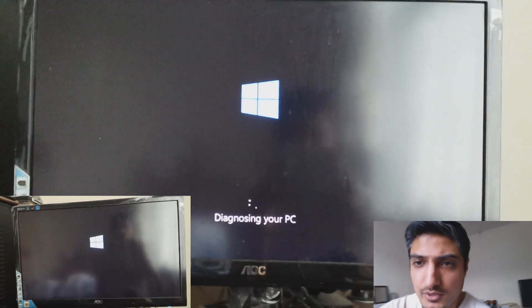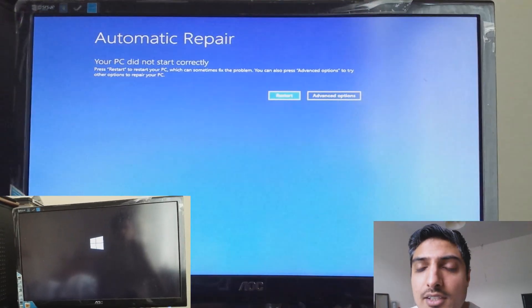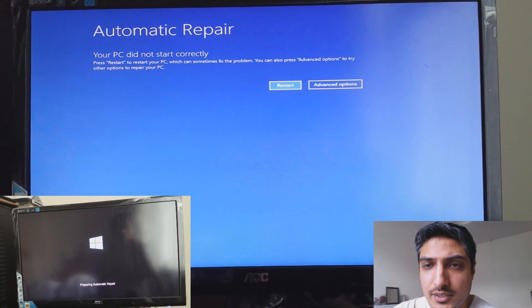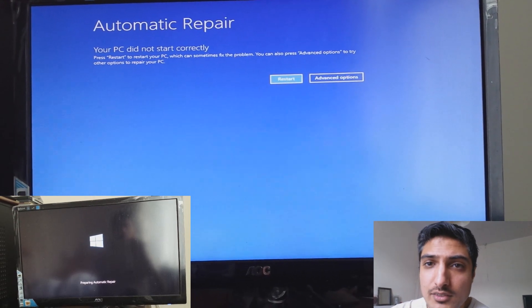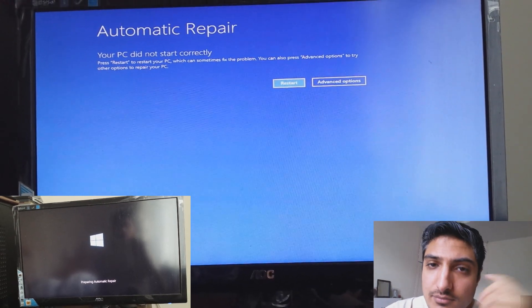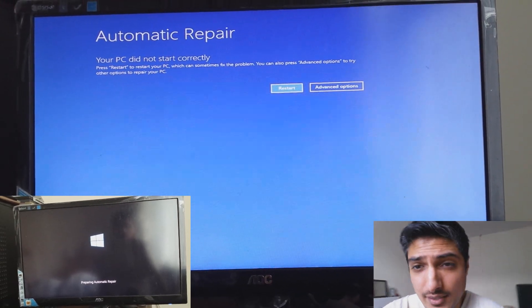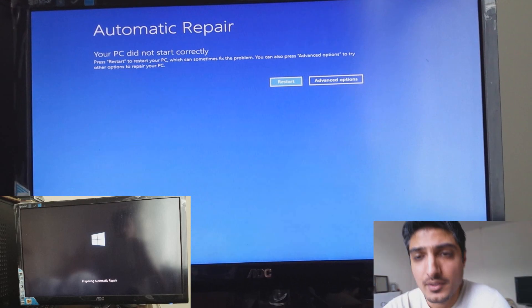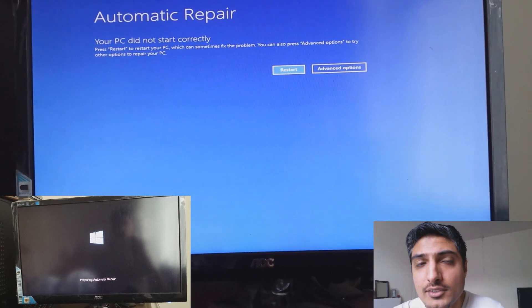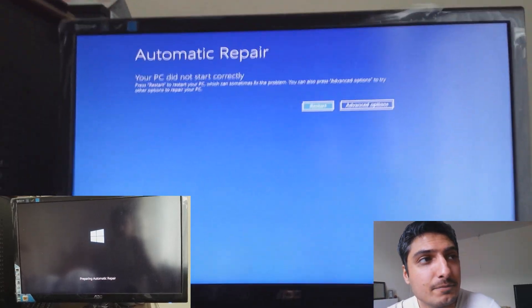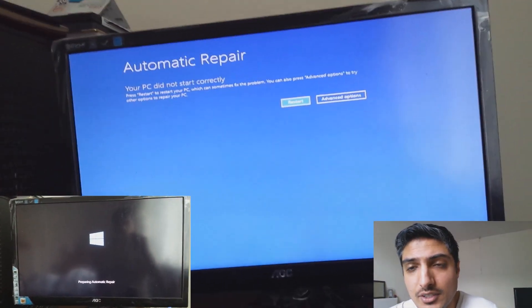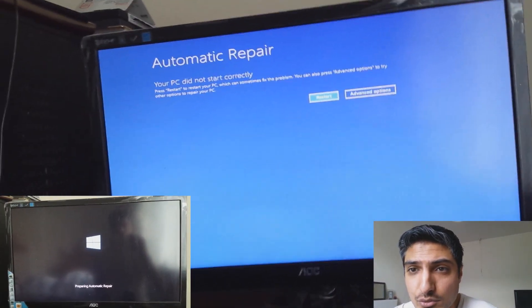Hi guys, welcome to another episode of Danny's Life and Travel. Today I'm going to talk about Windows 10 and how it completely crashed on me. I tried to restart it and go through all the advanced options.